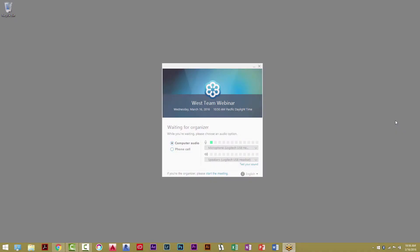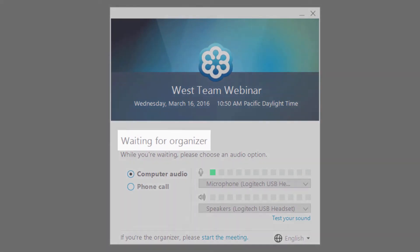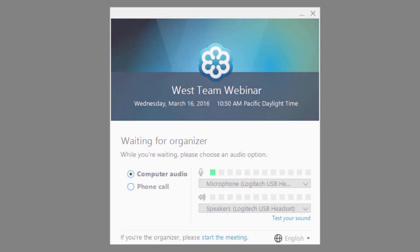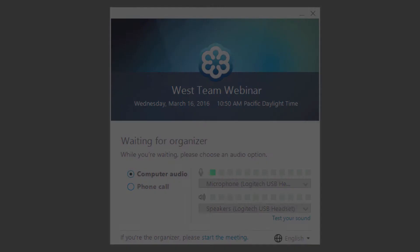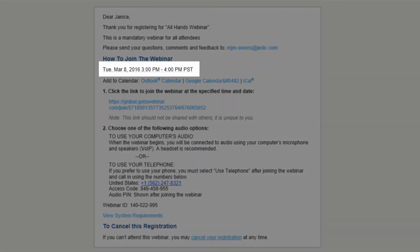A couple of other joining notes. If you see Waiting for Organizer displayed on your screen, you have connected to your session. However, the organizer has not started the session yet. Check your invitation to ensure the date, time, and time zone is current.